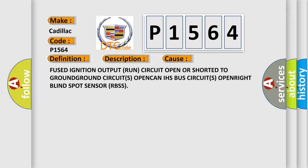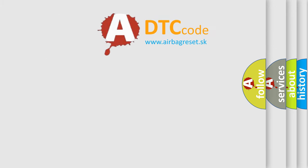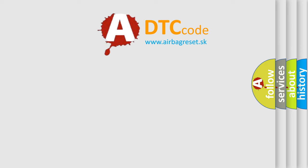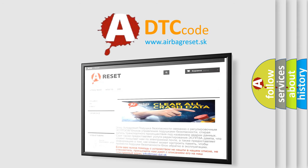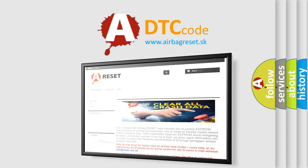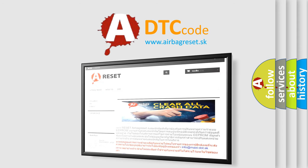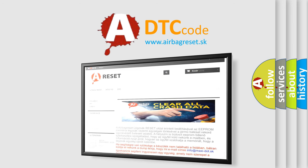The airbag reset website aims to provide information in 52 languages. Thank you for your attention and stay tuned for the next video.